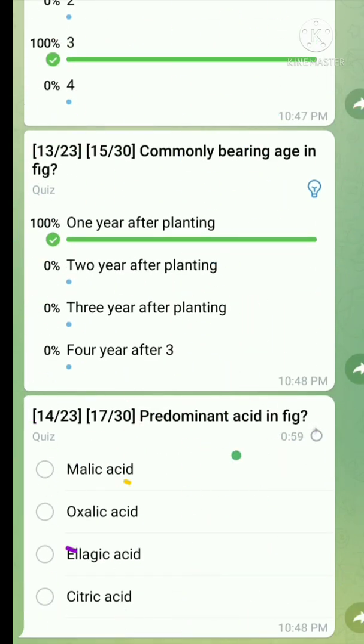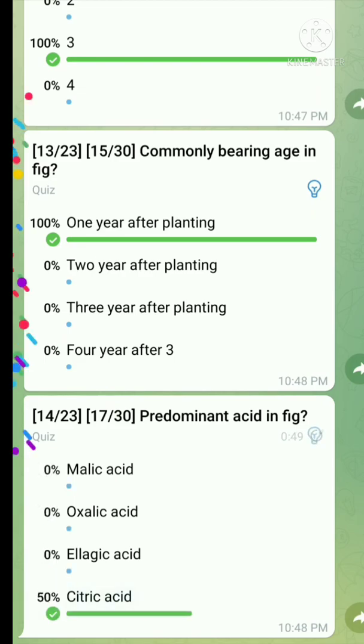Question number fourteen: What is the predominant acid in fig? The right answer is citric acid.